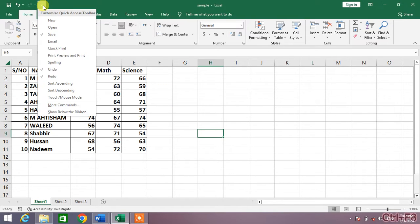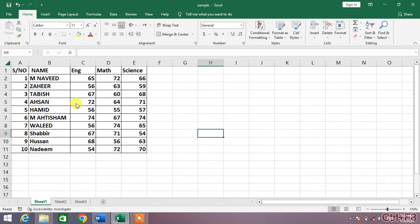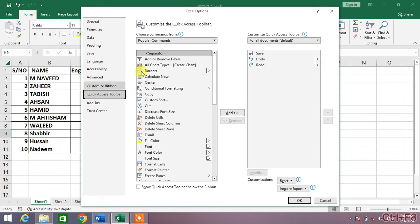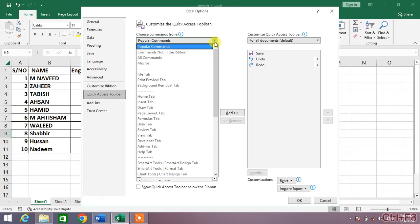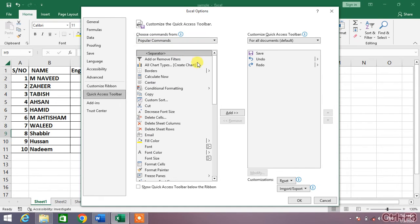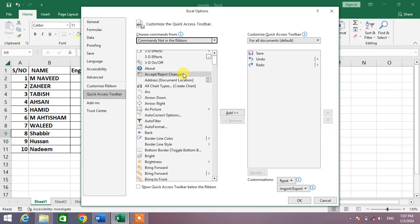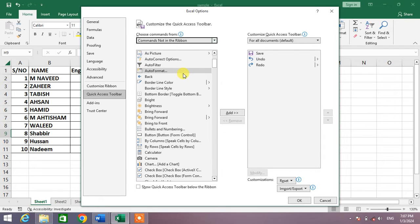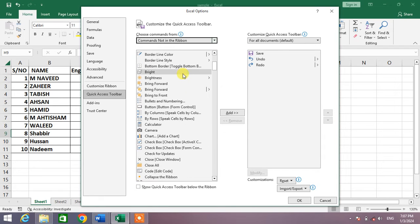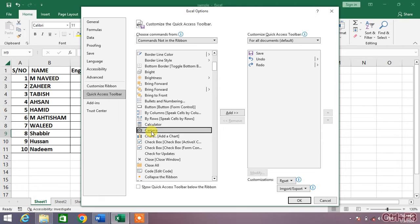After that, click this down arrow and then click on commands not in the ribbon. And then in this list, search for the camera. You can see here camera, click on it.